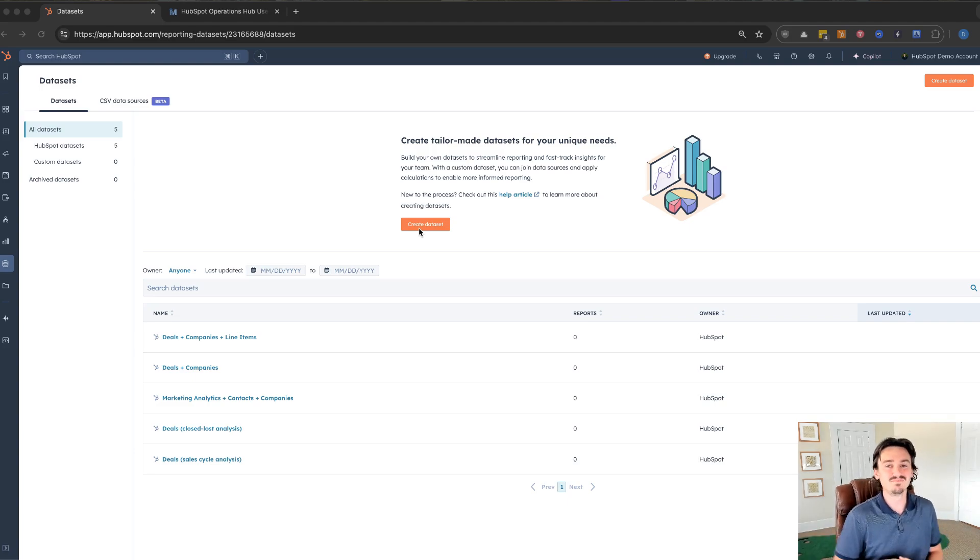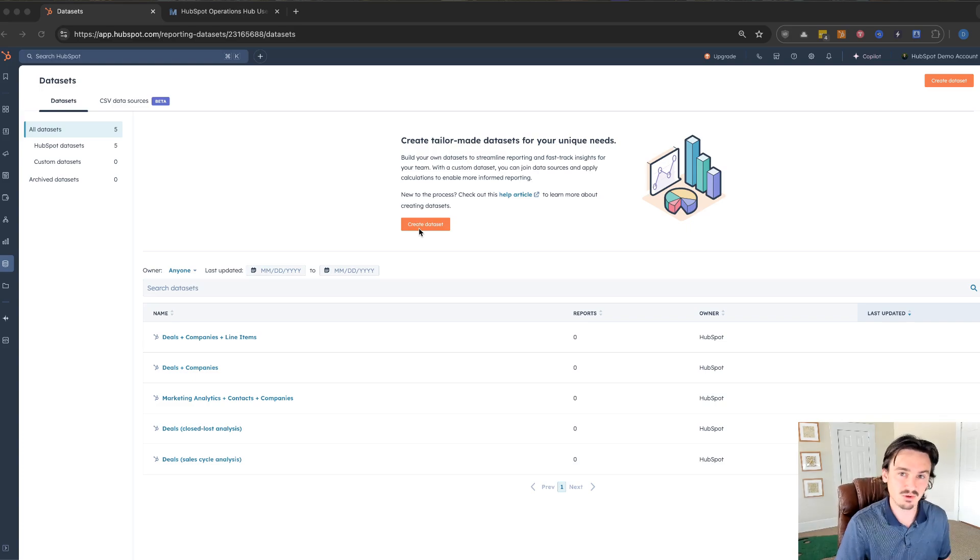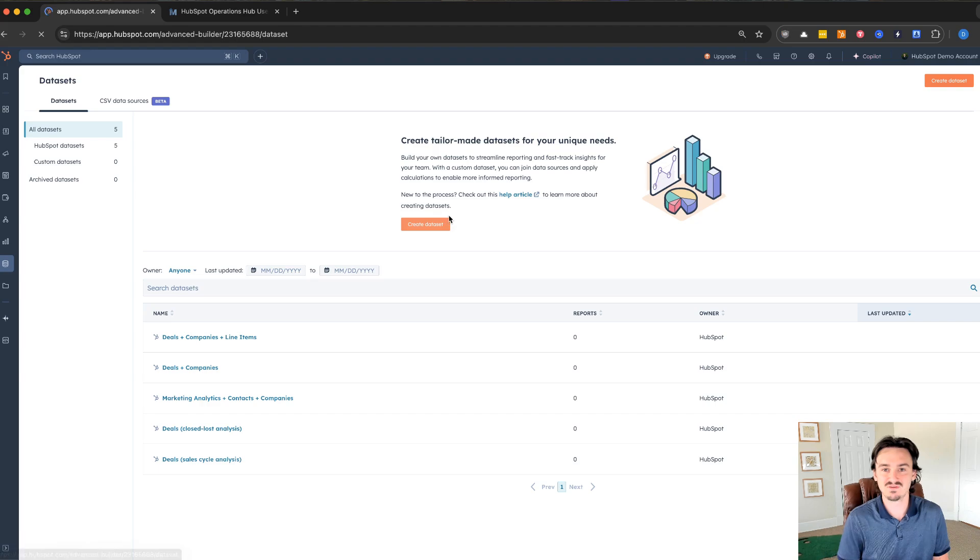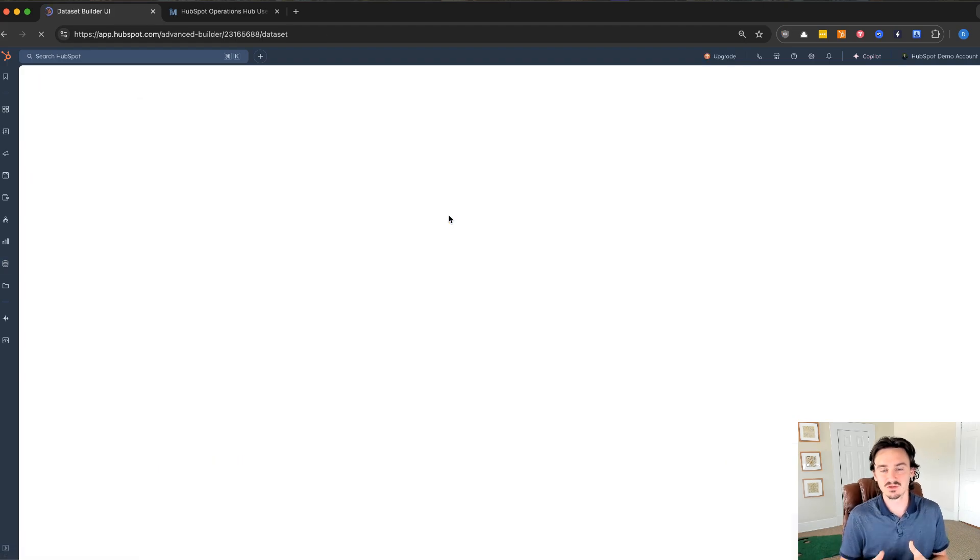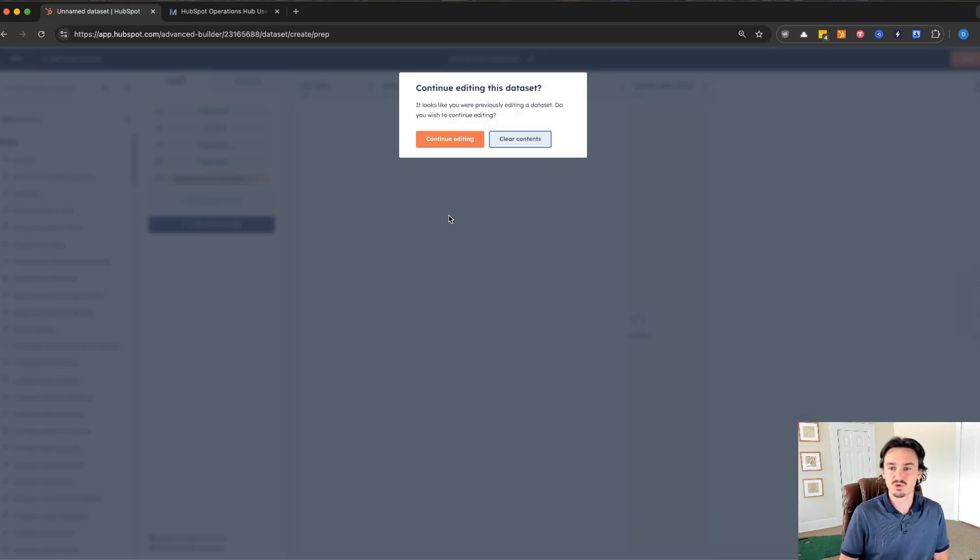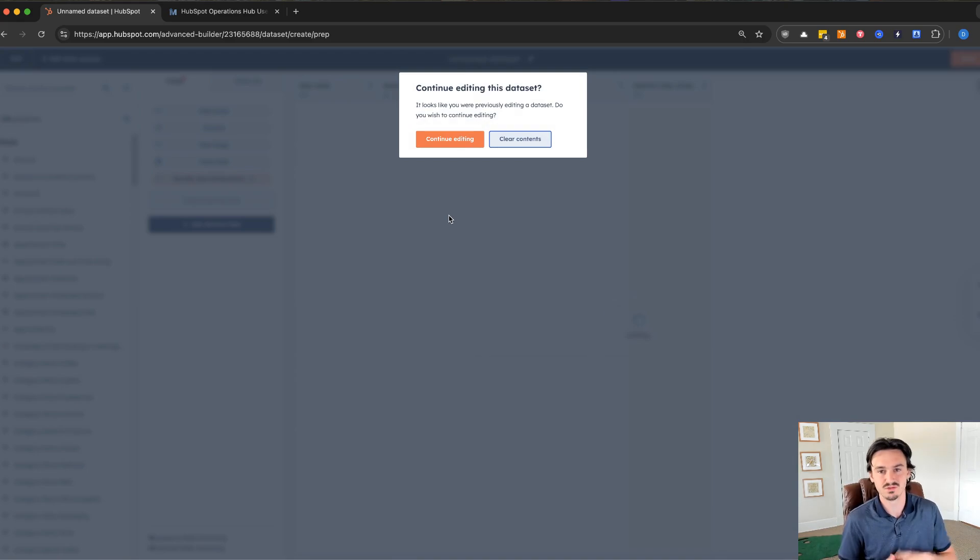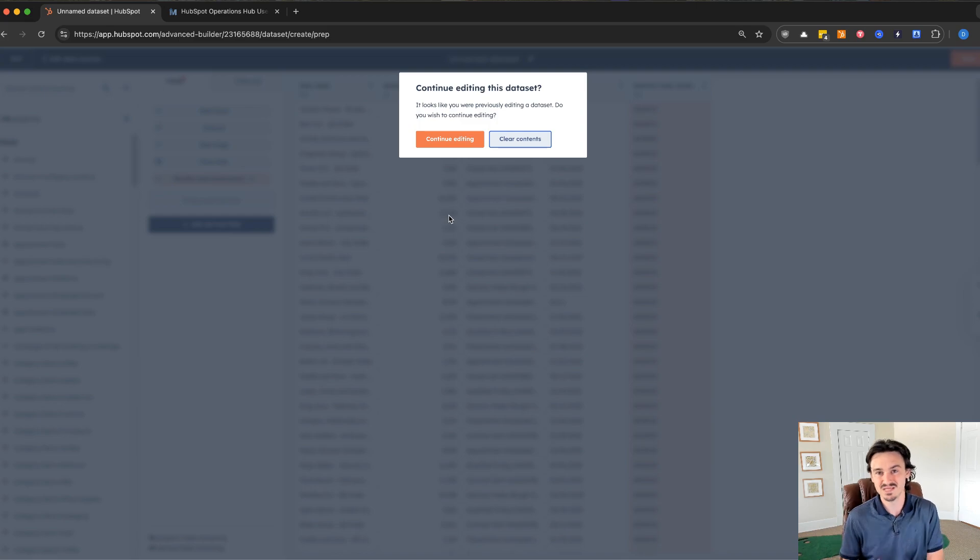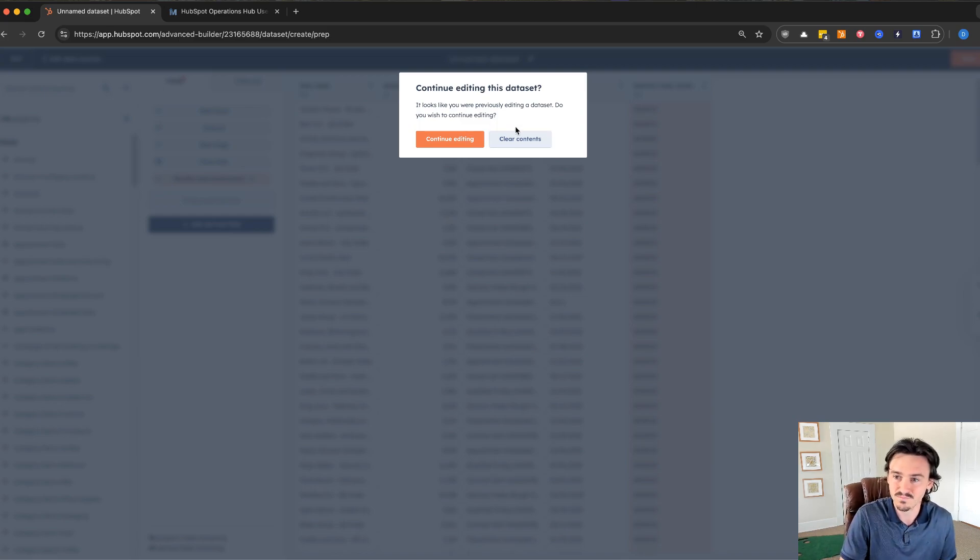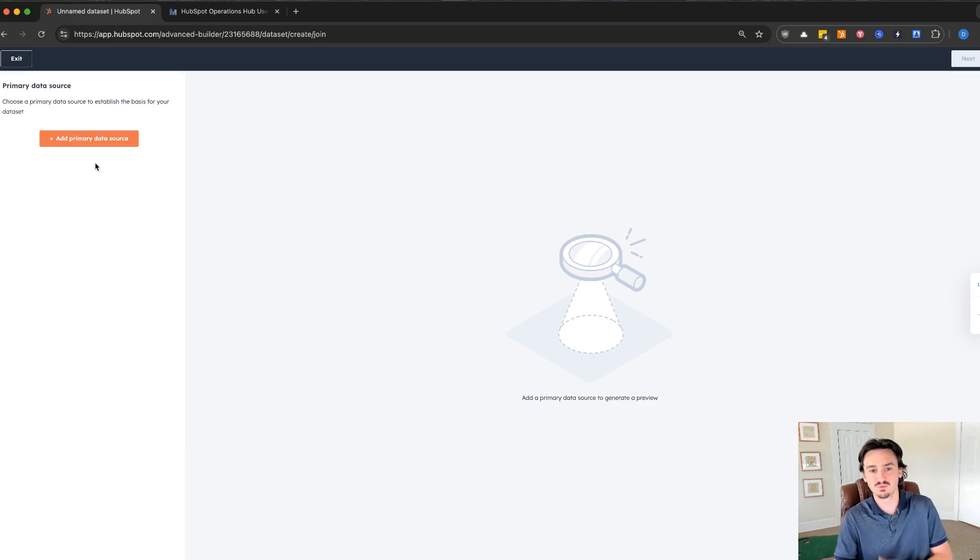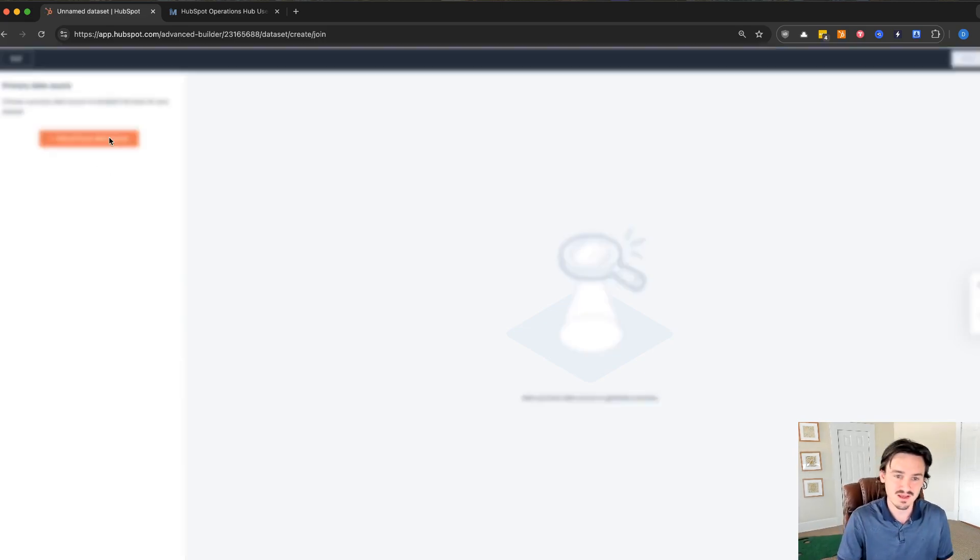This allows you to combine data from CSV data sources, create data models using the objects inside of your HubSpot account and define how those are related with each other. So you can start doing things like creating aggregated calculations. This really opens up reporting inside of HubSpot because otherwise you're limited to creating custom properties and workflows and all these workarounds to report on things that you could do pretty quickly inside of a BI tool.